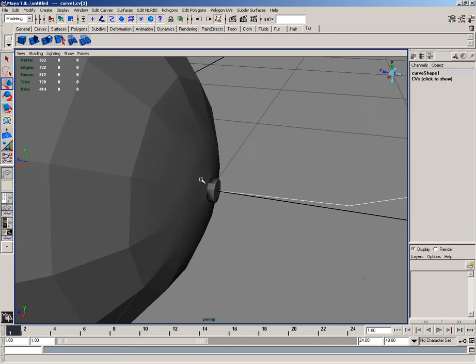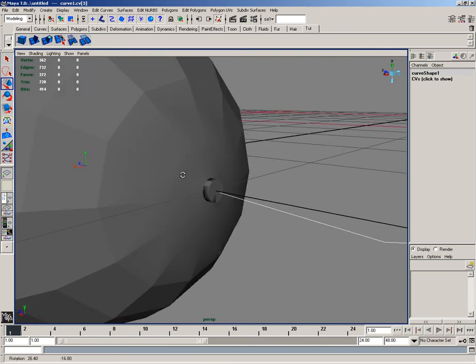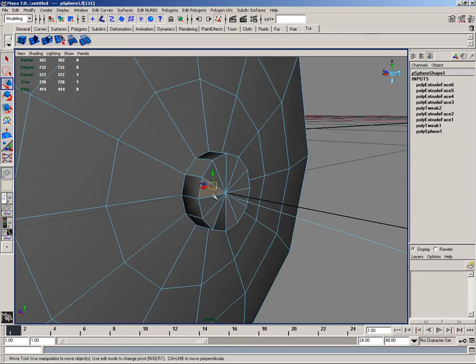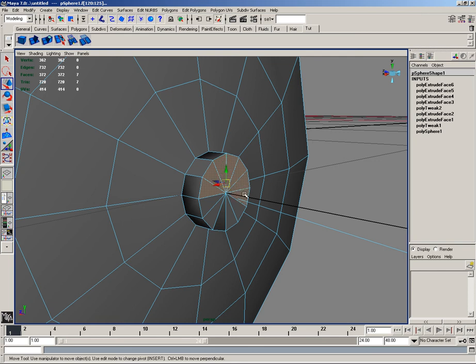And in perspective view, I'll go ahead and select faces. And I'll select all of these faces here. And then I'll select the curve.